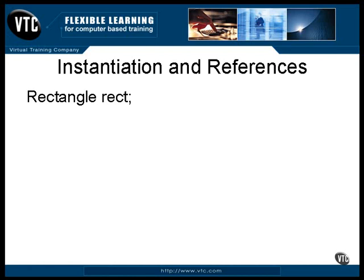Take a look at this Java statement. This is the declaration of a data item. It's not an object — it's a location in memory that can hold the address of an object. It's called a reference, and it can hold the address of an object, but only of an object of the specific class, Rectangle.